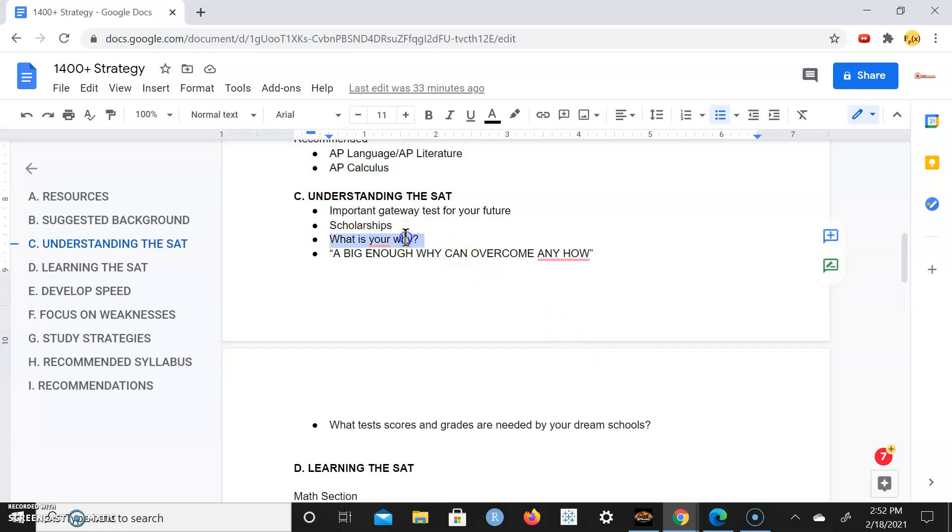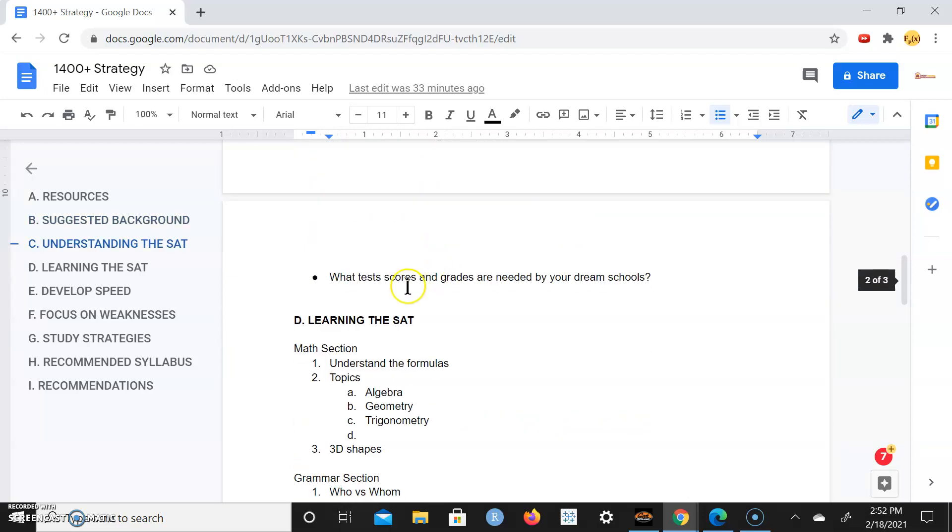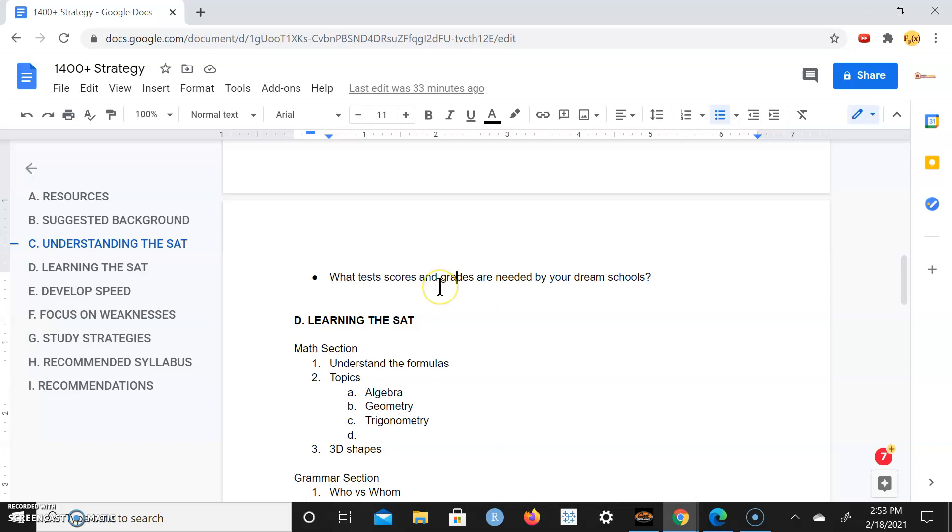So what is your why? What do you want to do with your life? What do you want to be when you grow up, as the proverbial question goes. A big enough why can overcome any how. What test scores and grades are needed by your dream school? Ask yourself that. Typically you want at least a 1400 to get into really good schools. Even a 1450 would be better, 1500 be better. If you can get a 1600, kudos to you. But definitely you want to aim for at least a 1400 so that you're competitive.